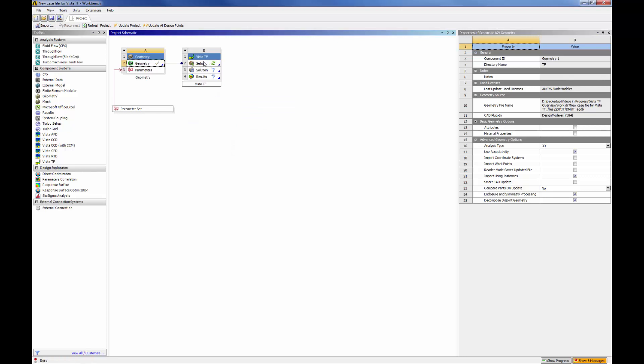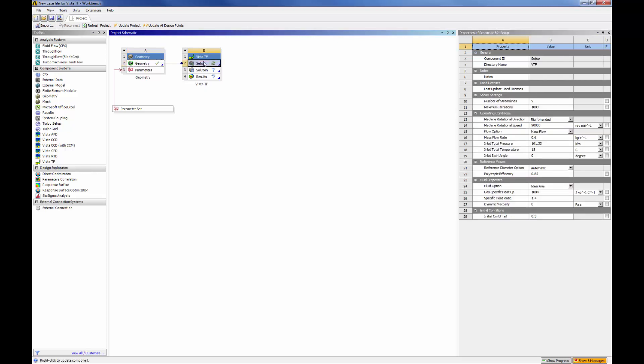ANSYS VISTA TF is integrated into the ANSYS Workbench platform and acts as a two-dimensional through-flow solver. It fills the space between one-dimensional correlations and three-dimensional CFD, providing rapid initial analysis of rotating machinery before proceeding to more rigorous and detailed three-dimensional fluid flow simulations.